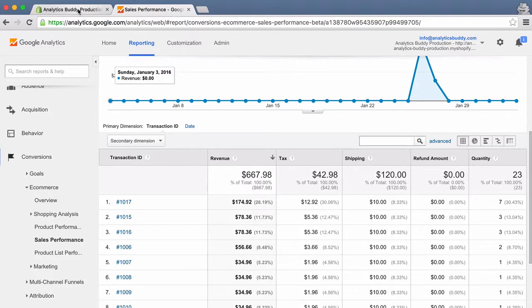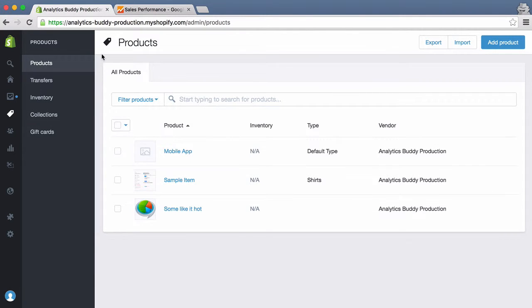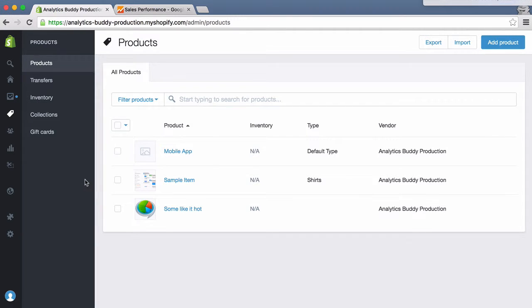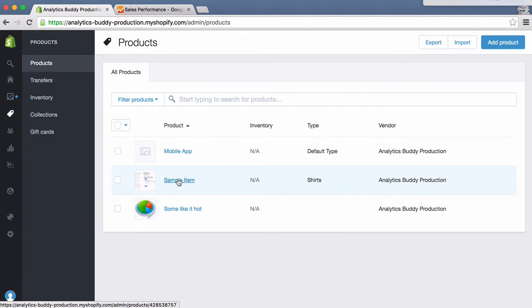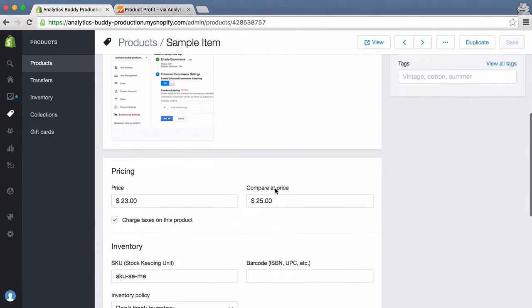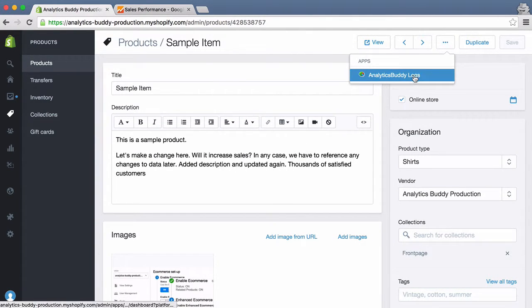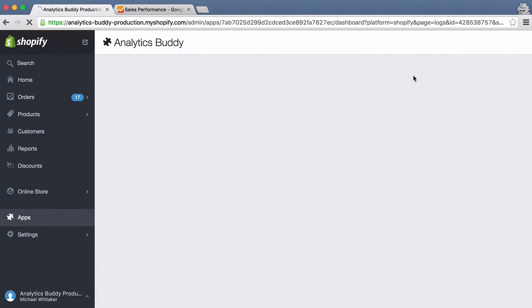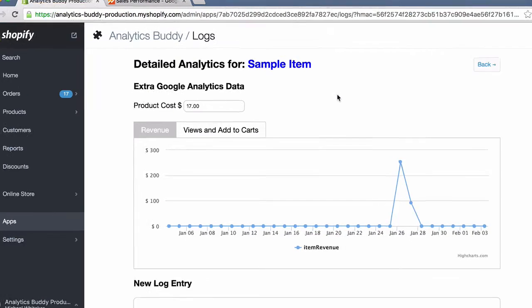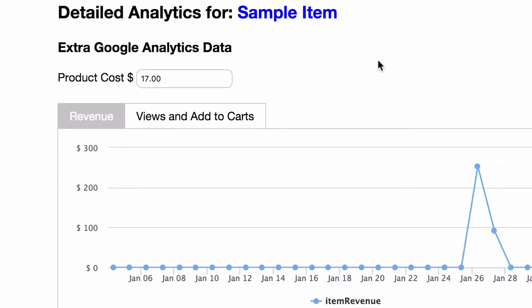Let's go back to your Shopify store and go to the product list section. Let's look at one item in particular. As you can see, this item retails for $23. Let's now go into the Analytics Buddy screen for that product.